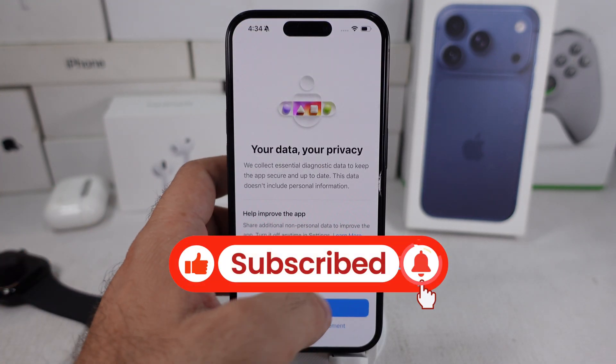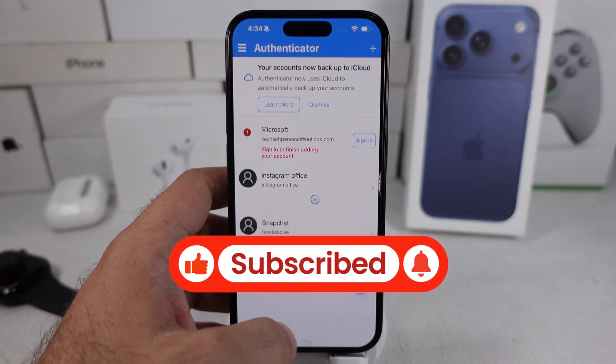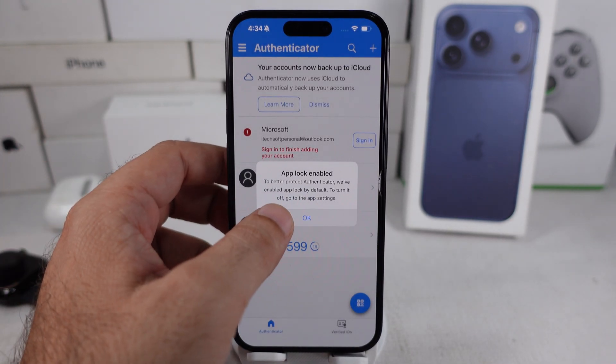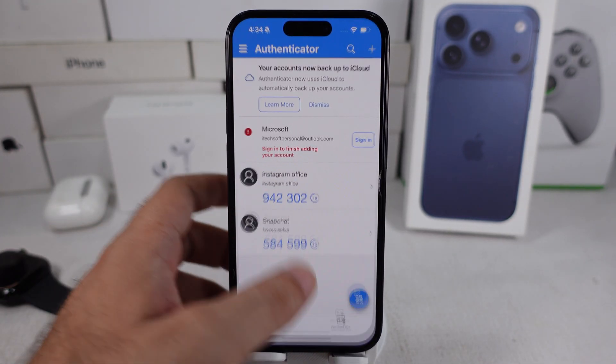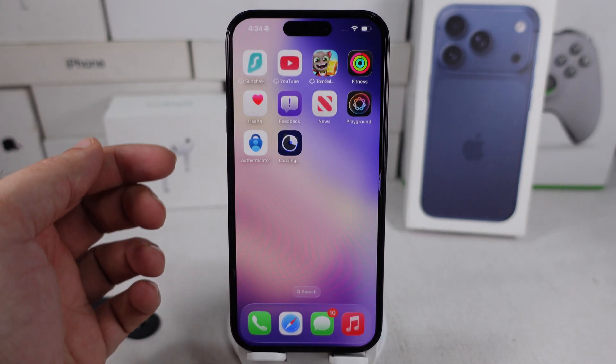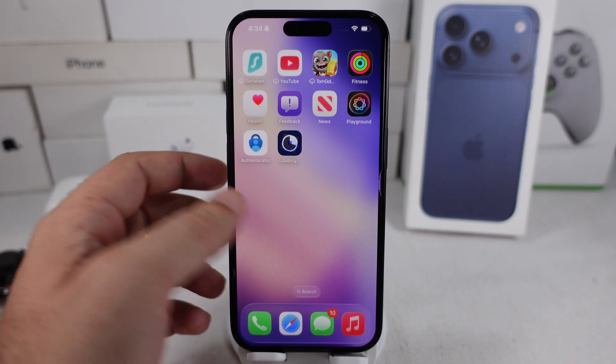I hope you liked this video. Don't forget to subscribe for new free tech guide video updates.